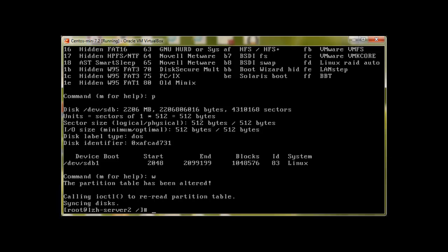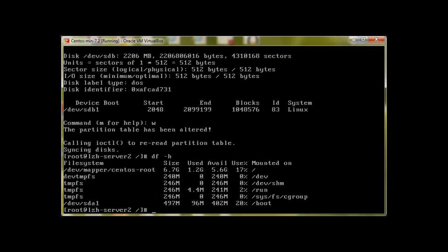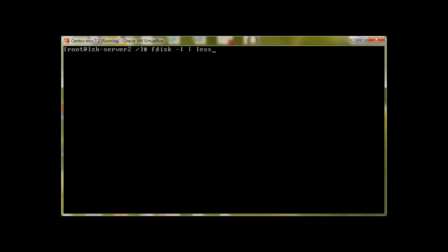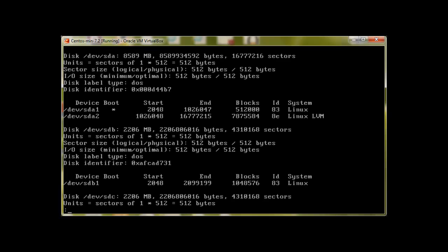Let me check with df now. No, it hasn't shown us because we haven't created the file system yet. Let me check with fdisk -l. We can see that /dev/sdb1, the first partition, is created.